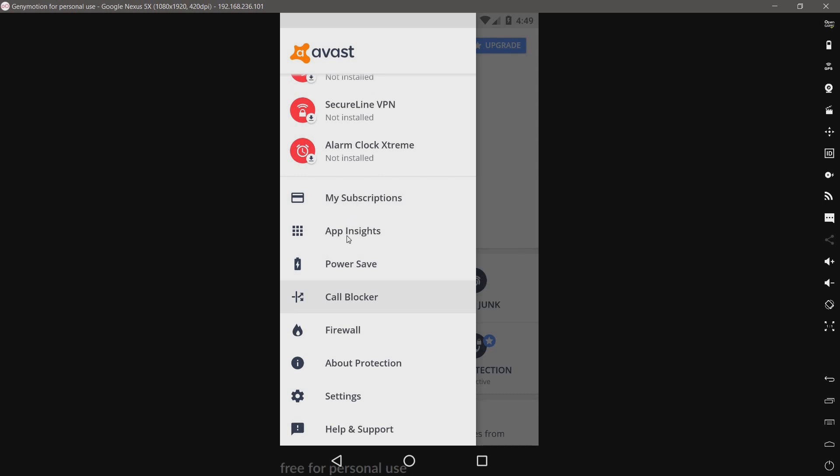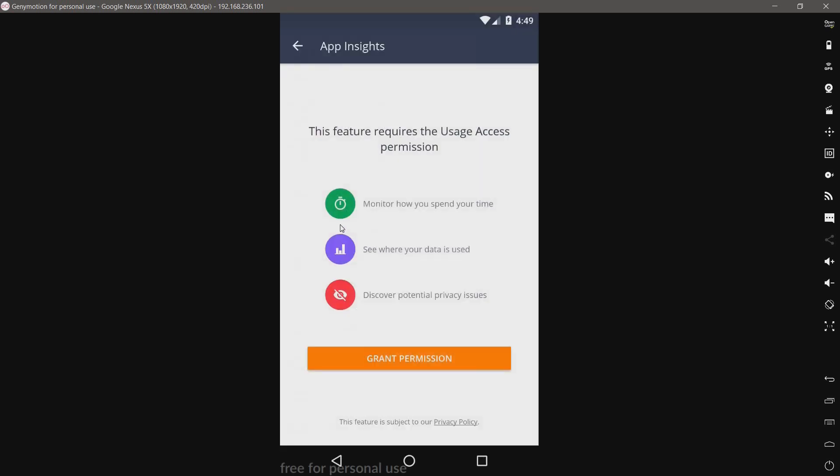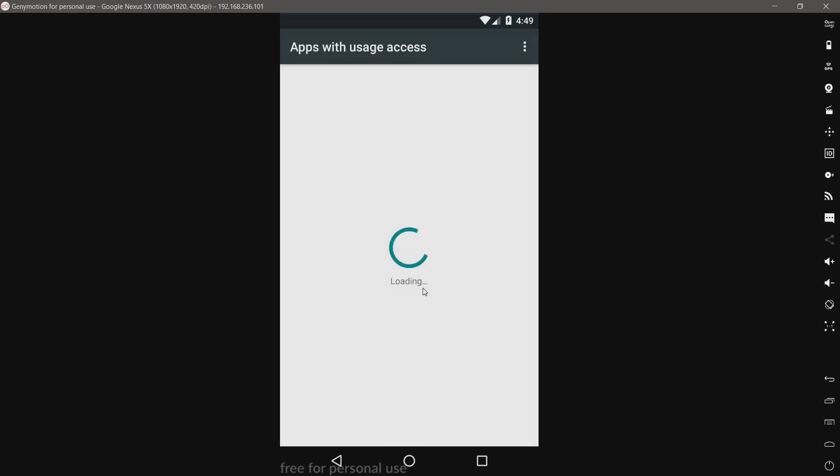We have Wi-Fi security and Wi-Fi speed, and we have a whole bunch of more options by Avast. App Insights. Oh, that's just subscriptions. Yeah, usage access. Let's go ahead and permit that.